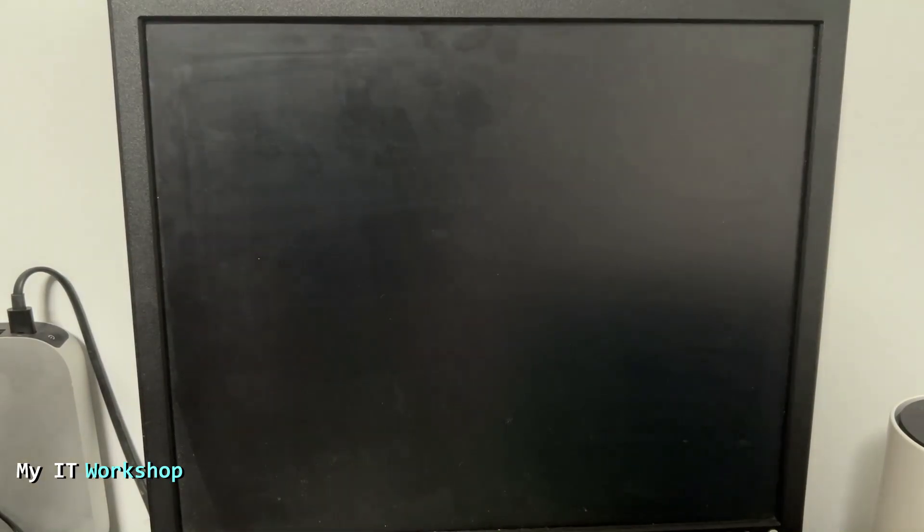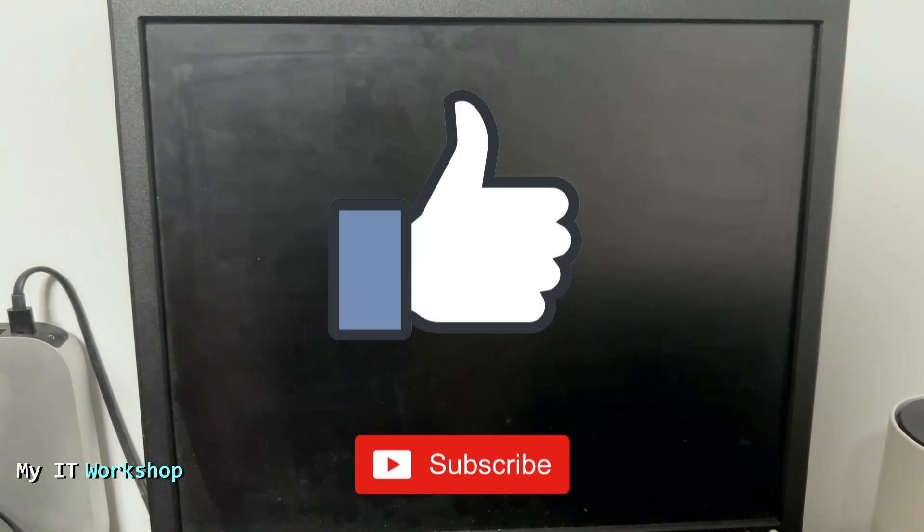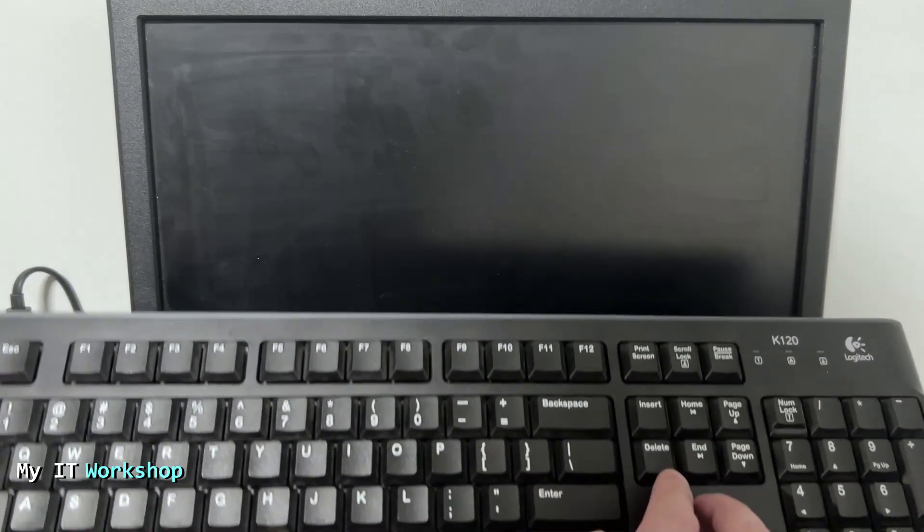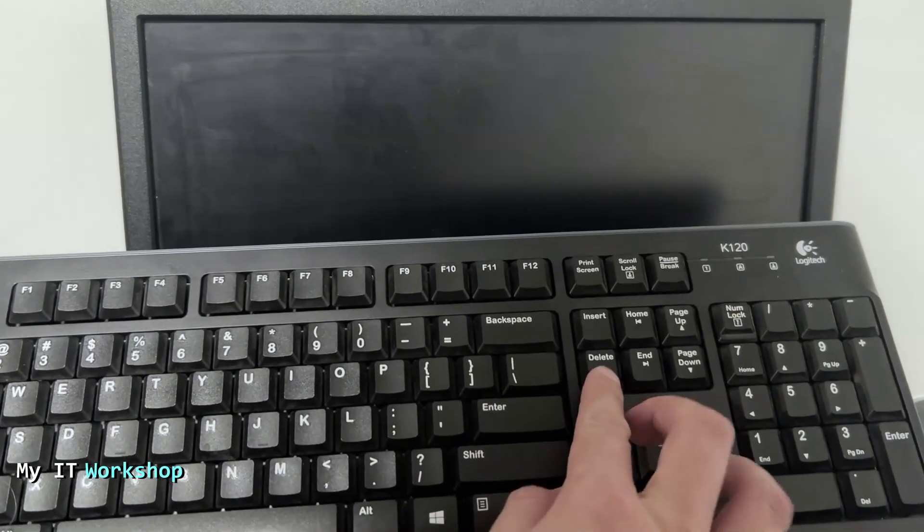While we're waiting, this is a good time for you to like this video and subscribe to the channel if you haven't done it yet. That really helps my channel a lot, so thank you very much.